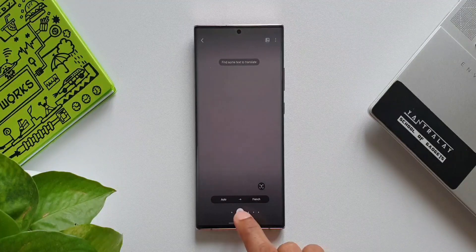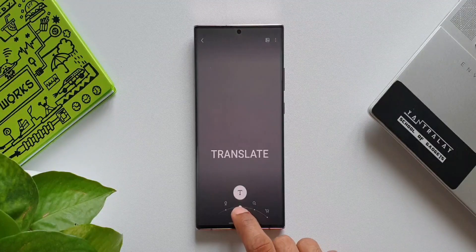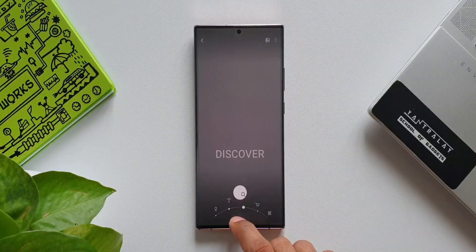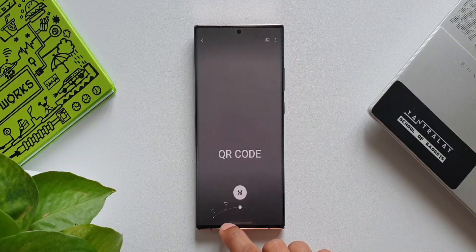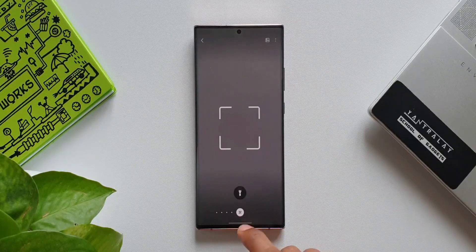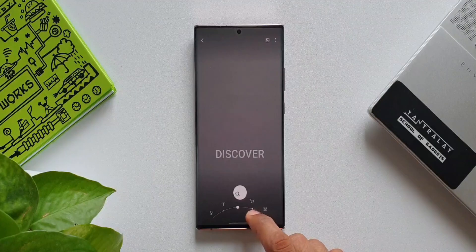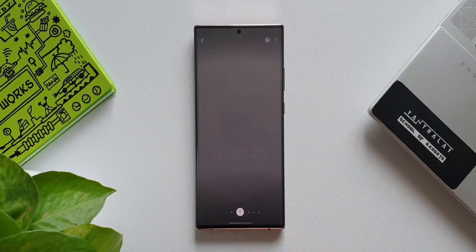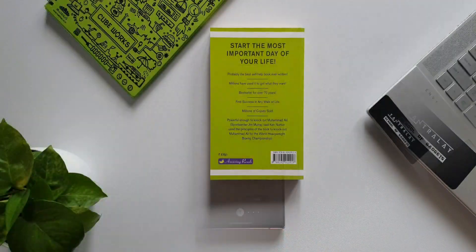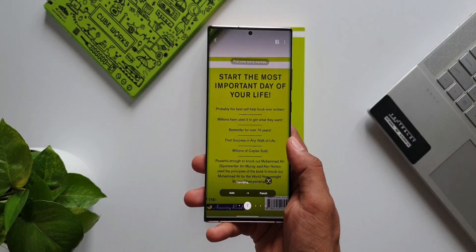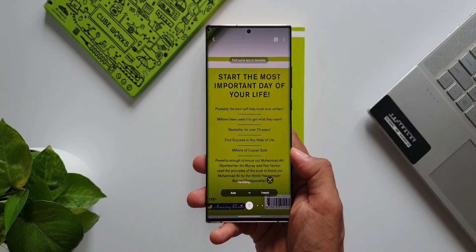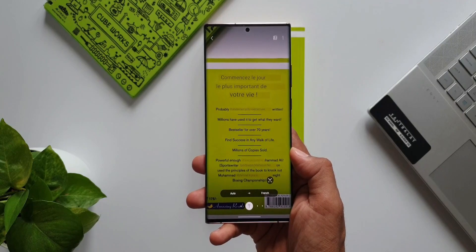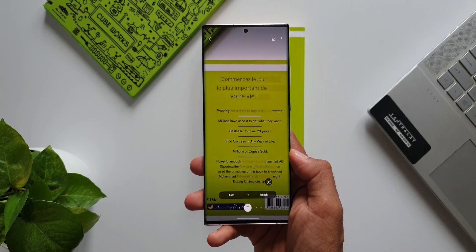At the bottom you can see we have got options to recognize wine, translate, discover, shopping, as well as QR code. Now the update we have received is particularly for the live translate option. When we open Bixby Vision in translate mode and point the camera at a particular text — let's say books, signboards, or anything containing text — it will be translated to your set language.